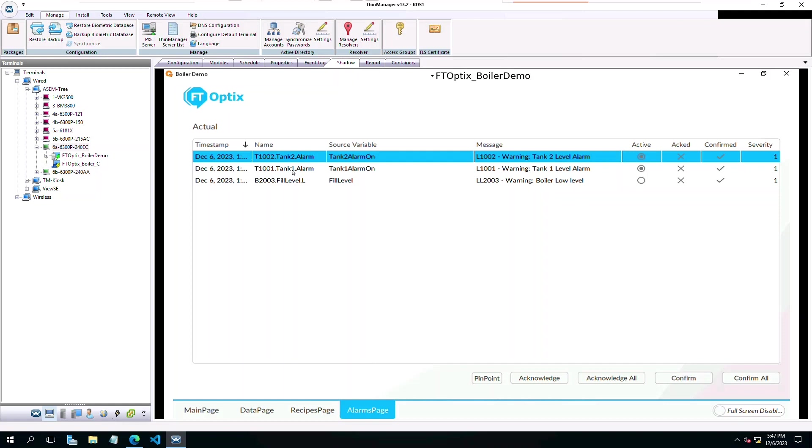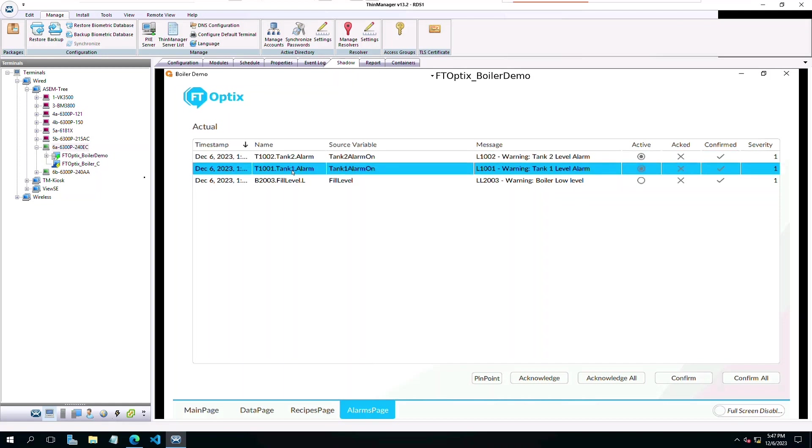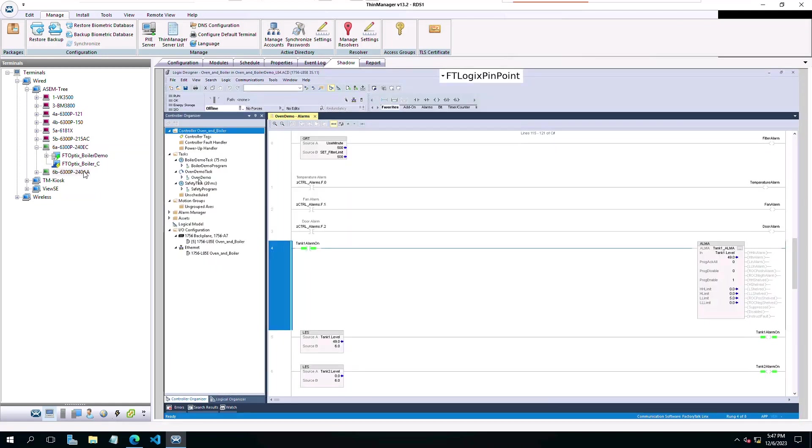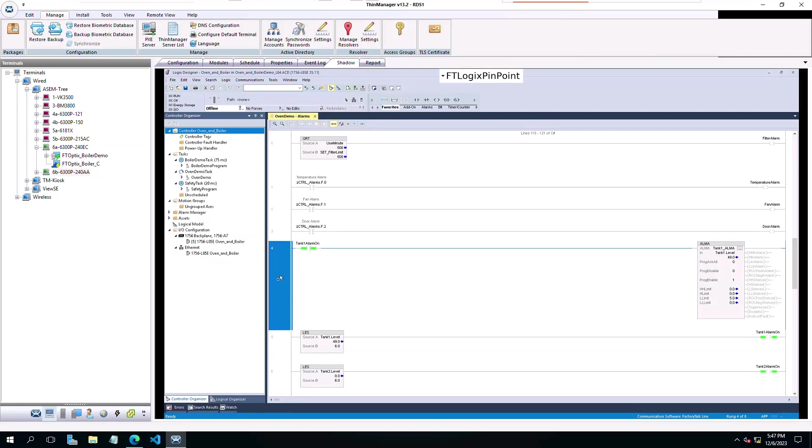When we click on the Tank1 alarm, we can switch to the other terminal to see that it has found the code associated with the Tank1 alarm in the ACD file.